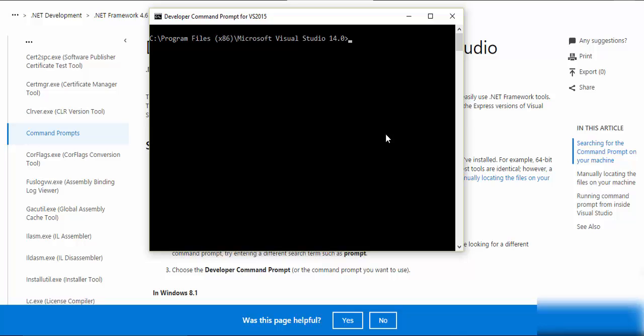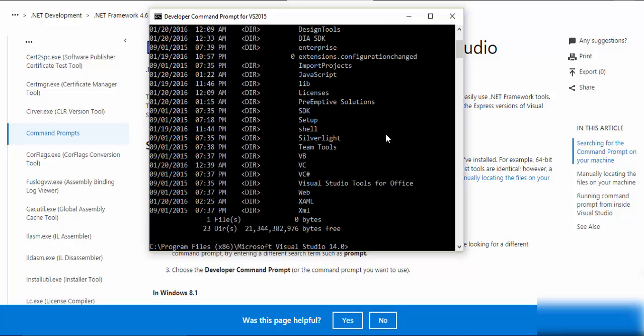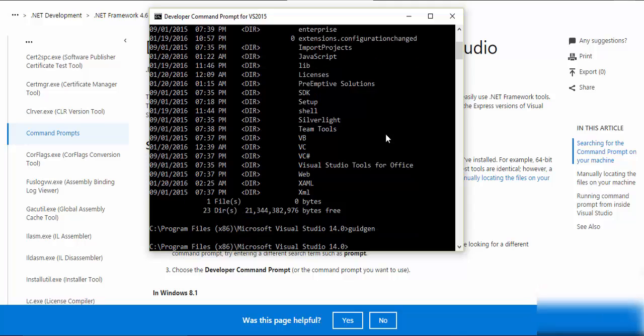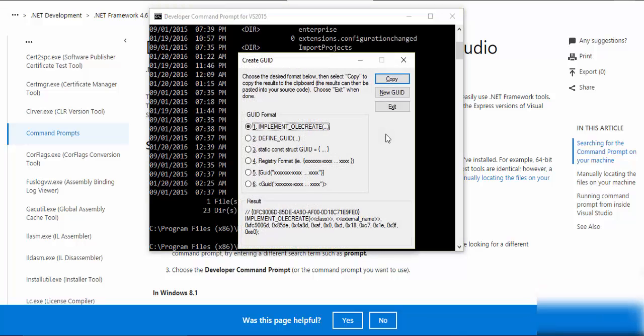Now when I try a few commands, for example directory, simple commands that work with the other command prompt, the simple command prompt, that works here. But if I just say ildasm, then it gives me the IL disassembler, which means that it has more environment variables set up that developers might use.